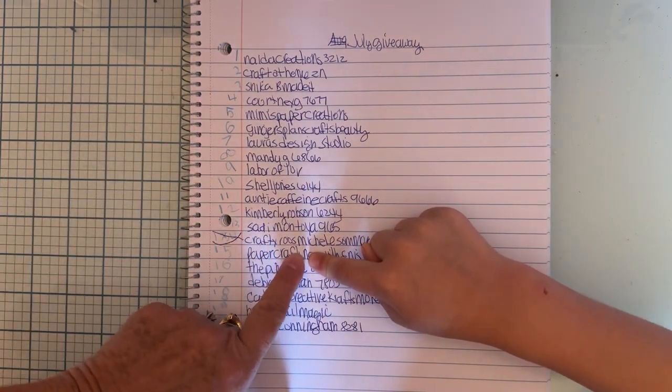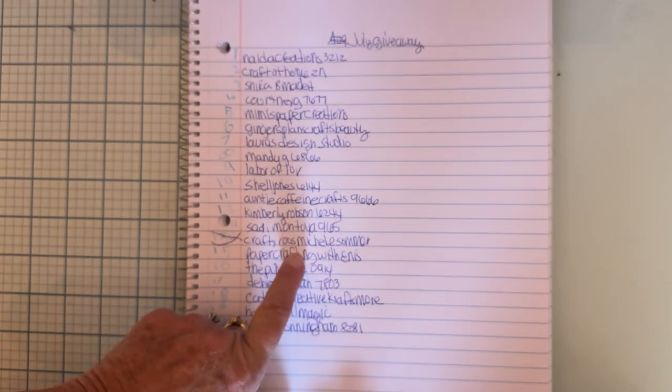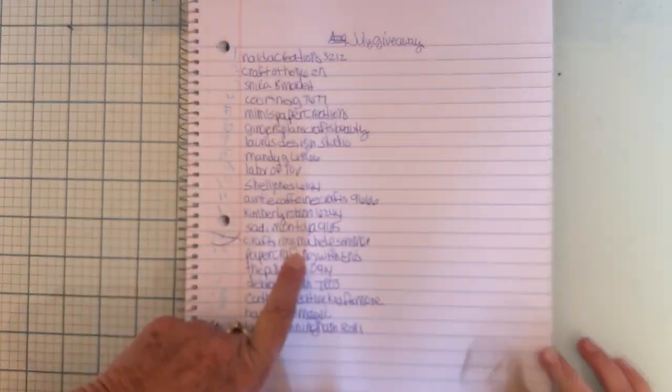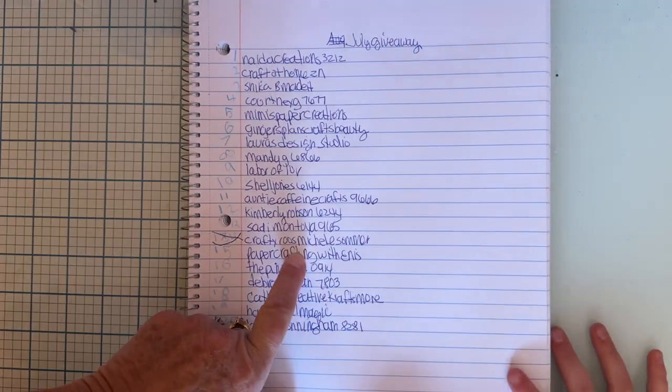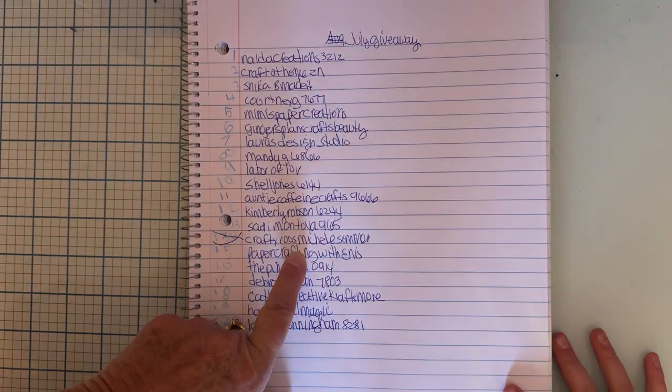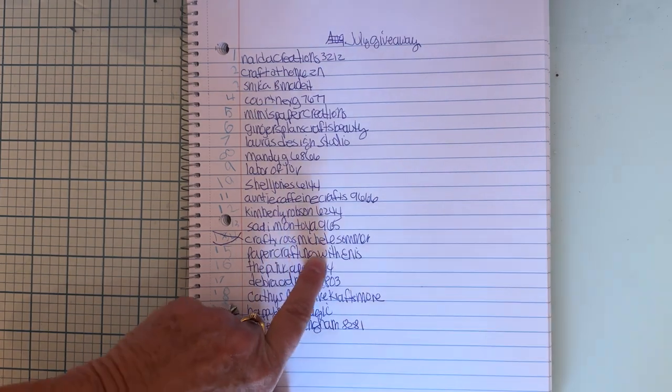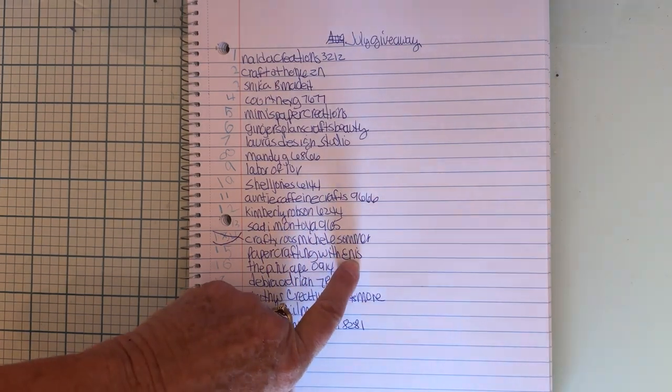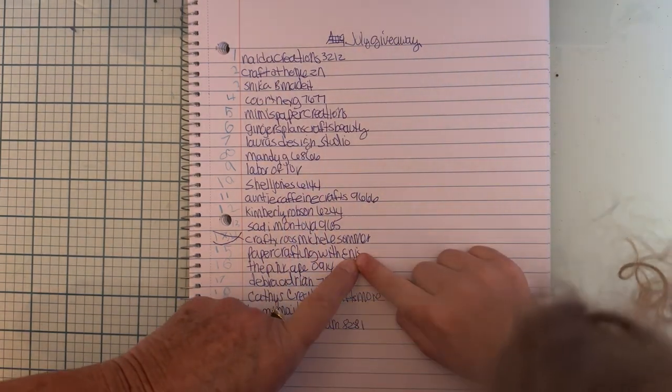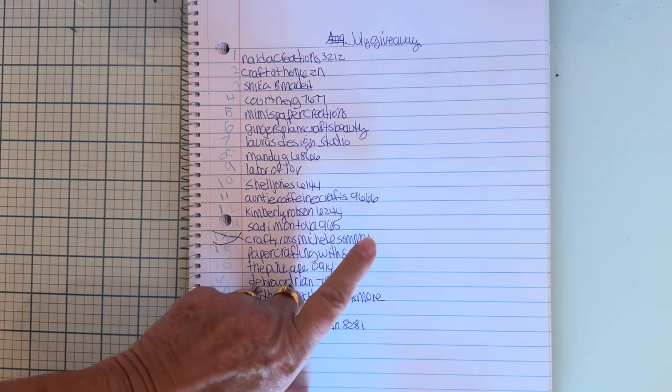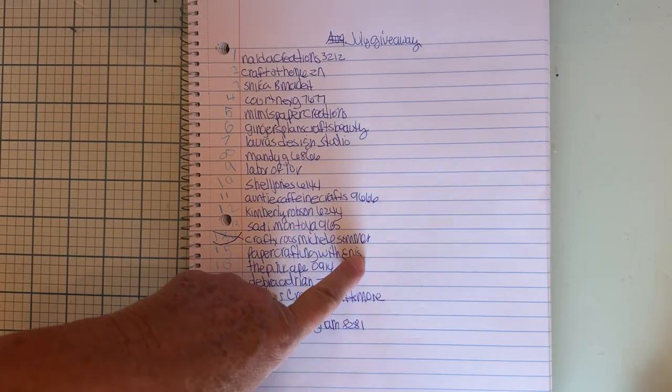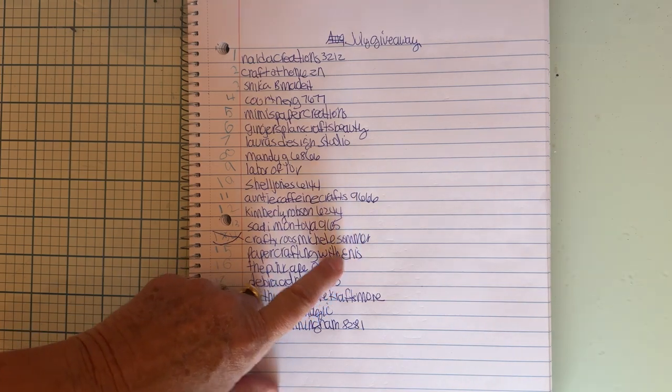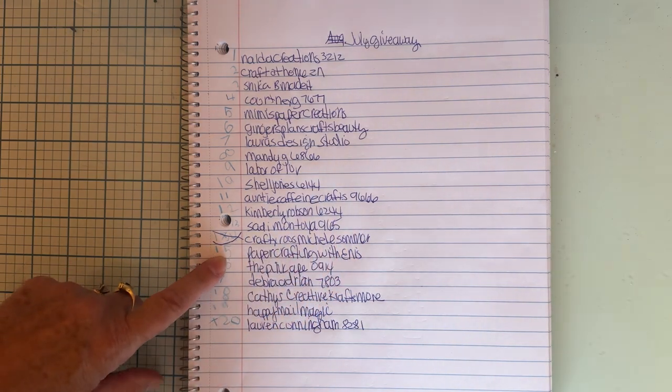Okay, so right here you are on number 15. She landed on number 15, Paper Crafting with Ennis. Ennis, you are my winner this time.